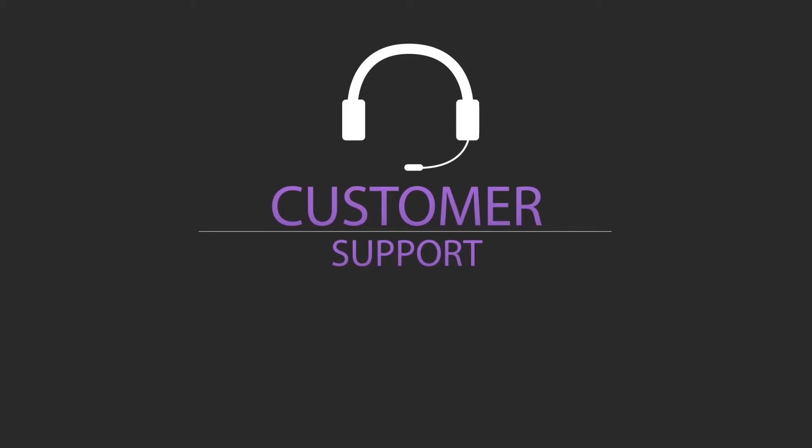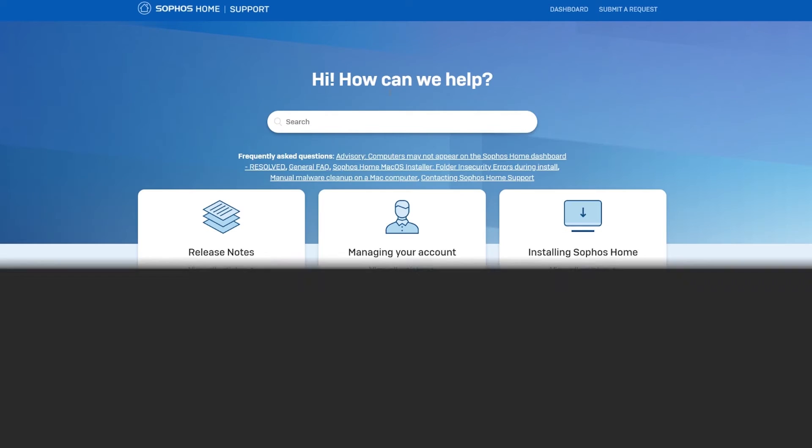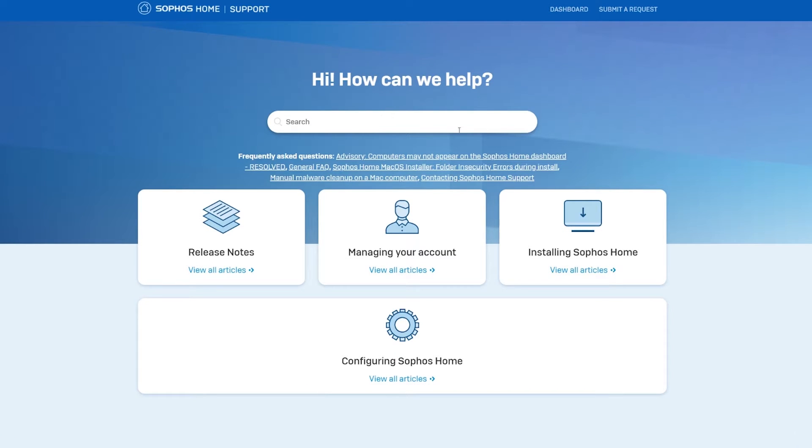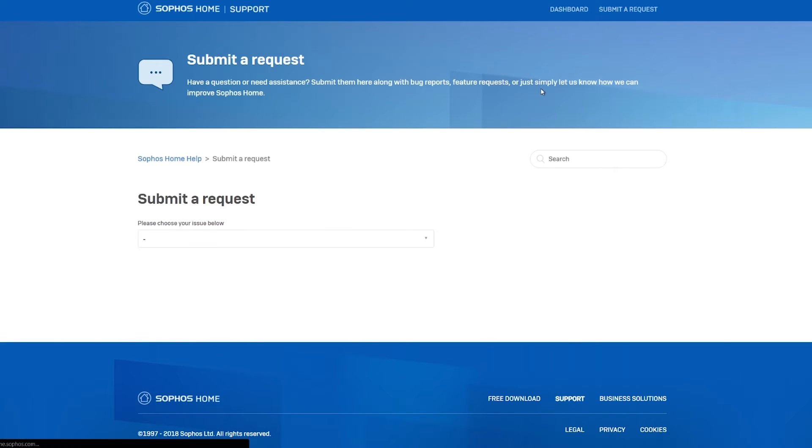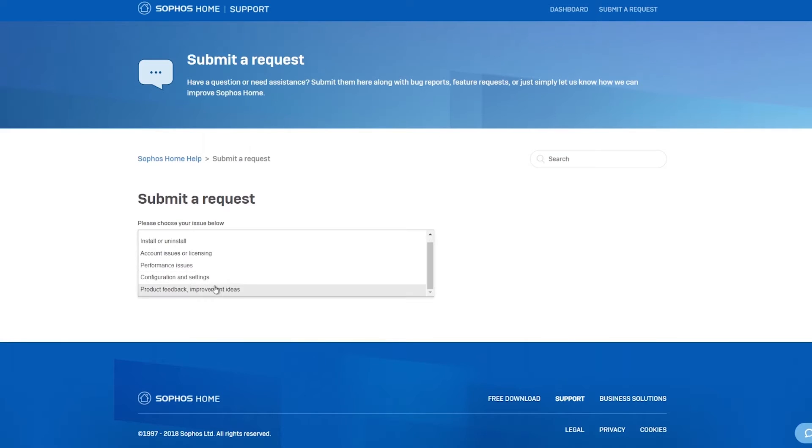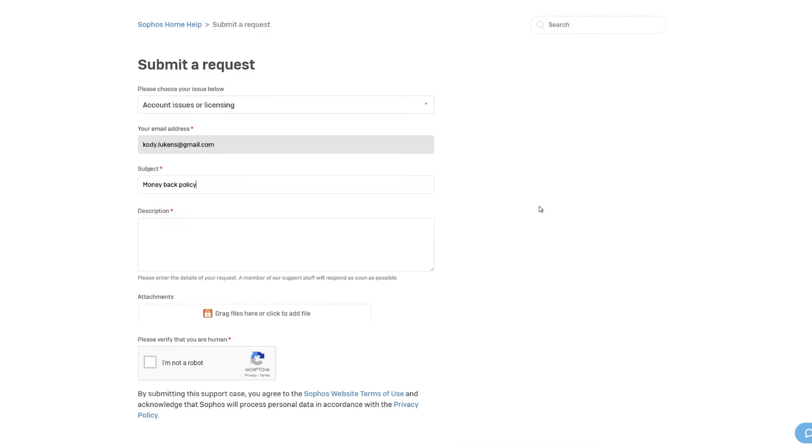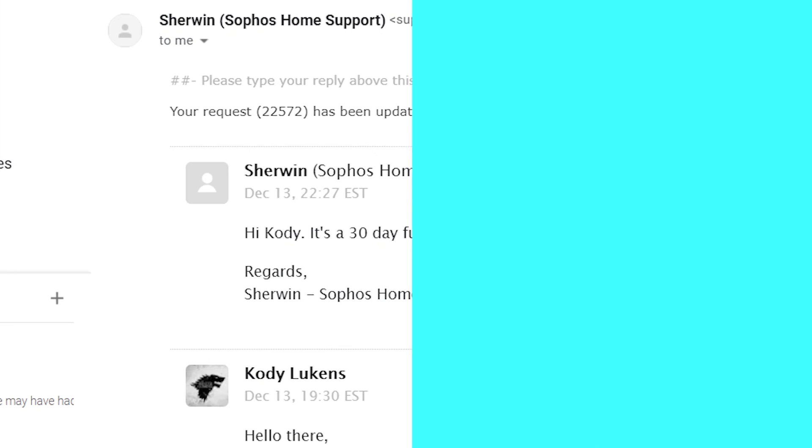After that I contacted customer support to test their responsiveness and to figure out their money back policy. I wrote a short query and heard back from them within a few hours with a well-written response.